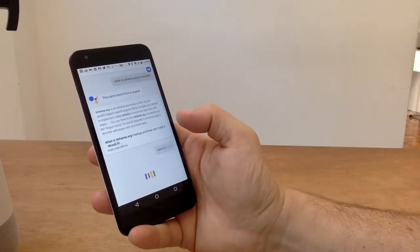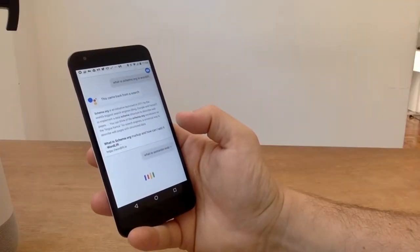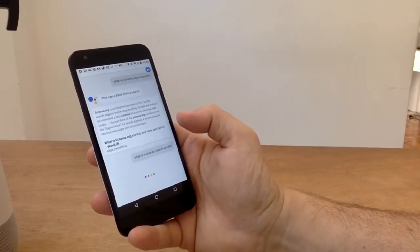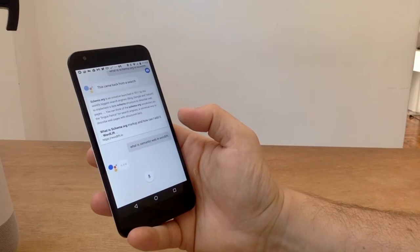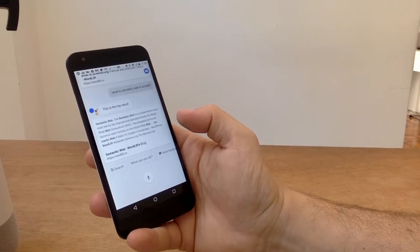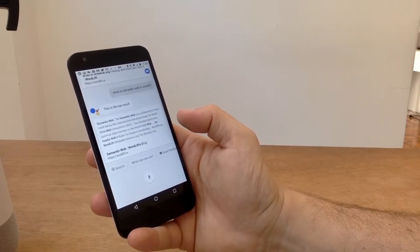What is Semantic Web in WordLift? Here's a summary from WordLift.